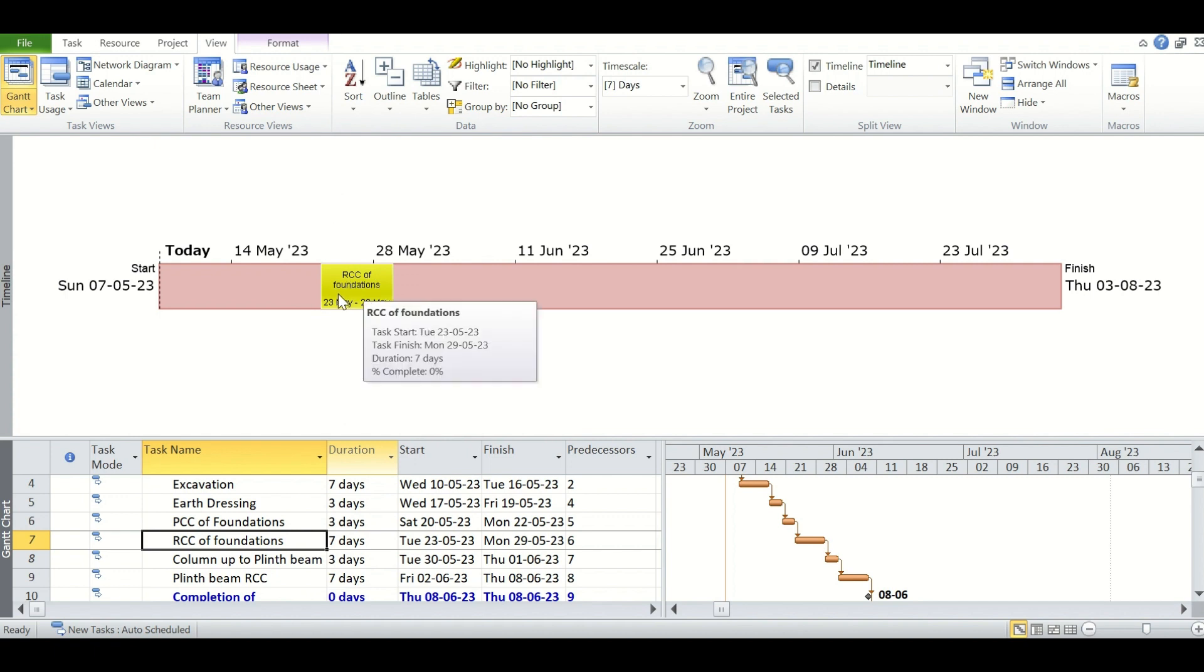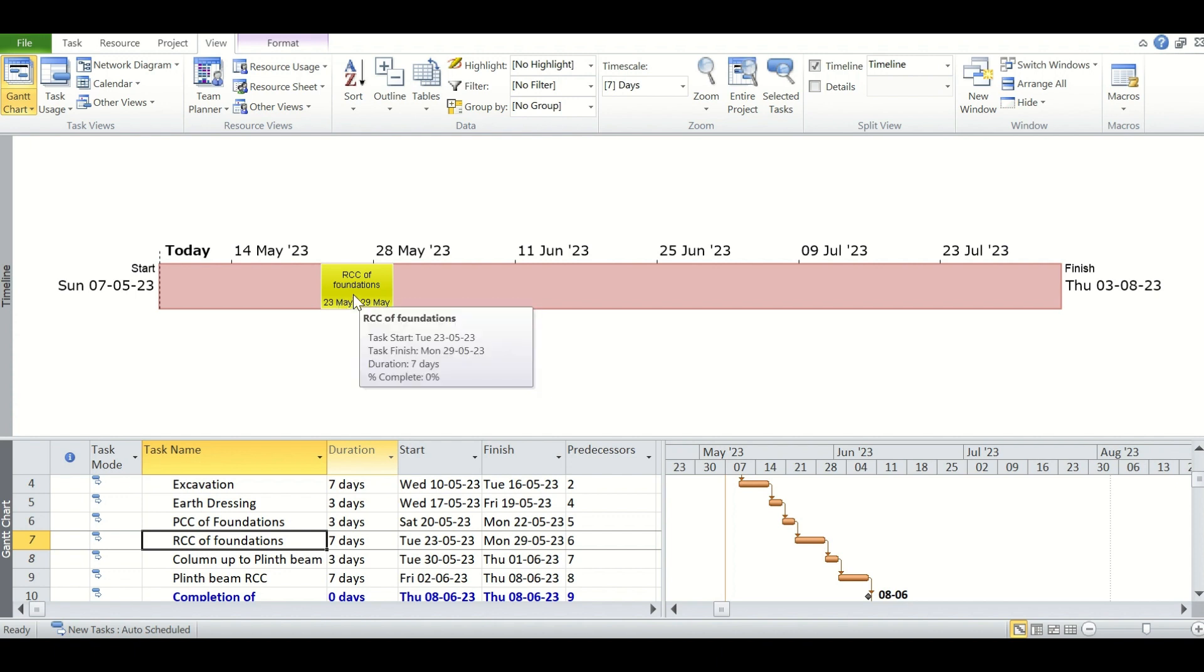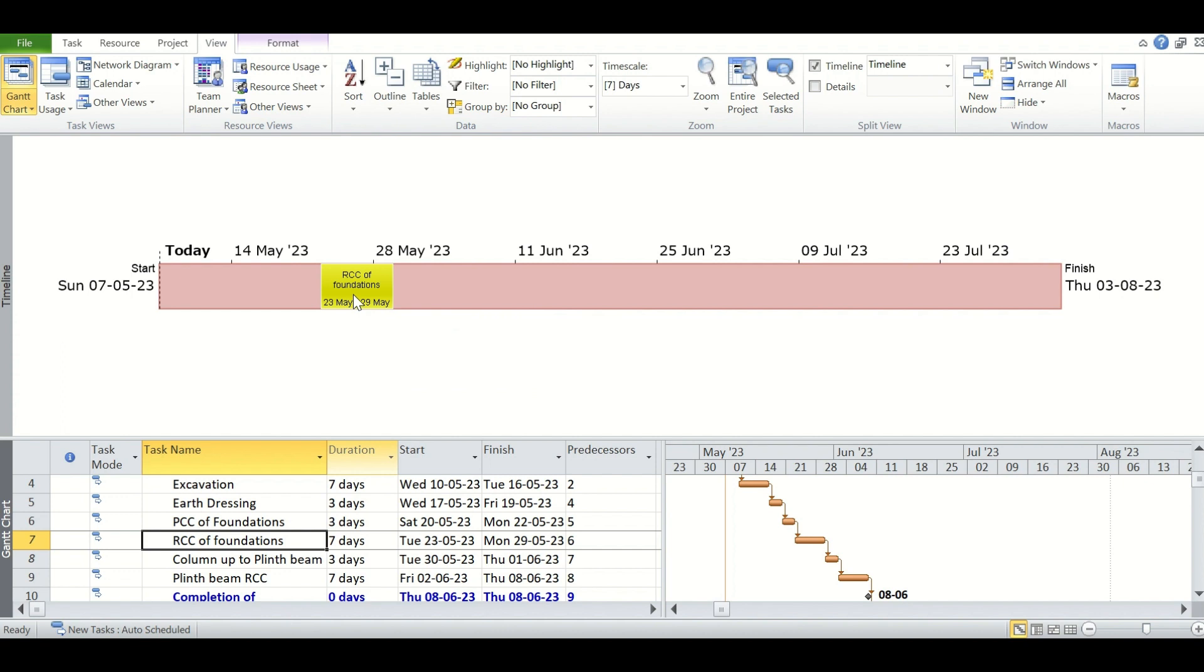That is the RCC of foundation, and while we are pointing our mouse pointer on that, we can see the detail of the task. This is the RCC of foundation task, will start on 23rd May and finish on 29th May, and the duration is 7 days. As we have just created the schedule, the percent complete is 0% because we have not yet tracked the schedule.